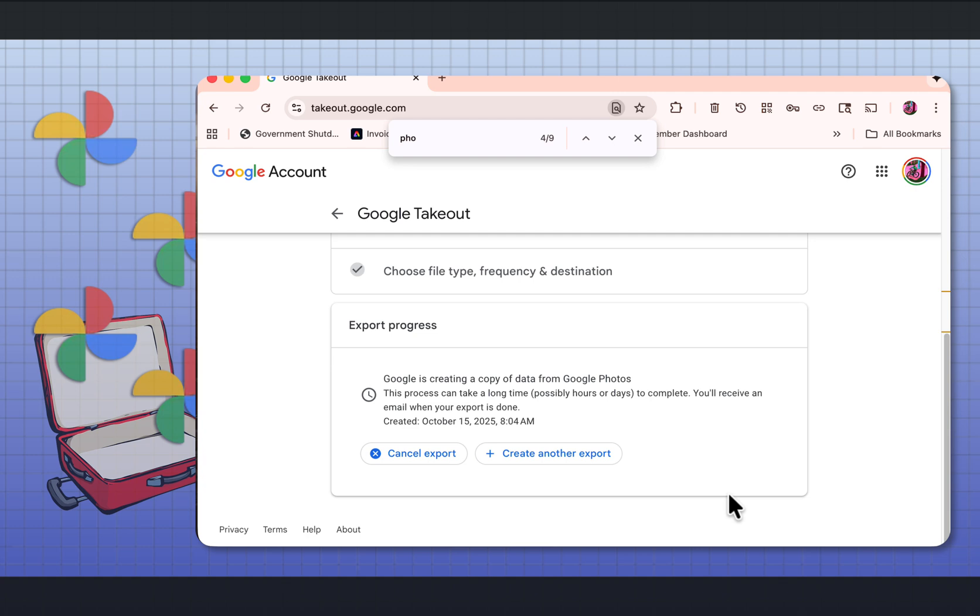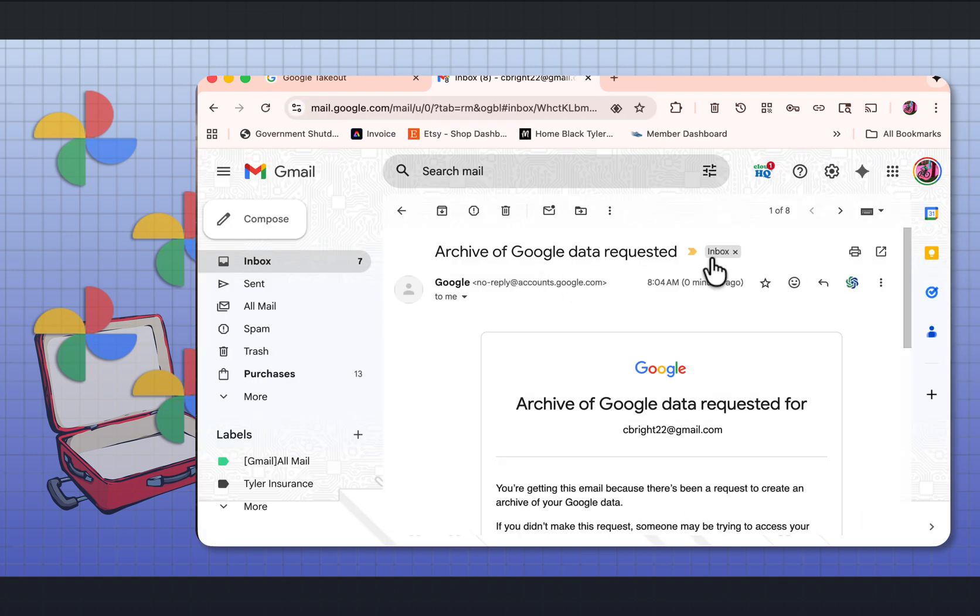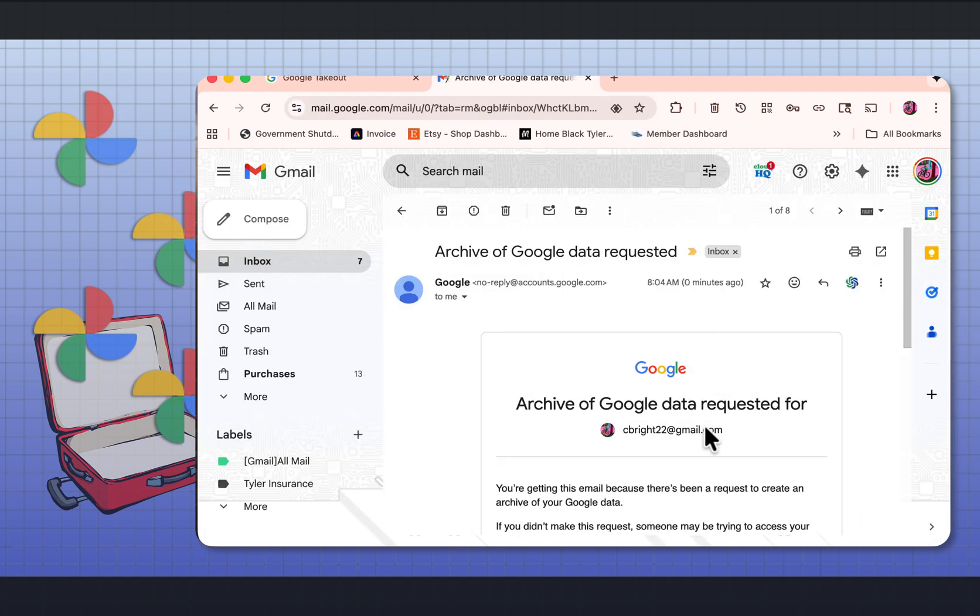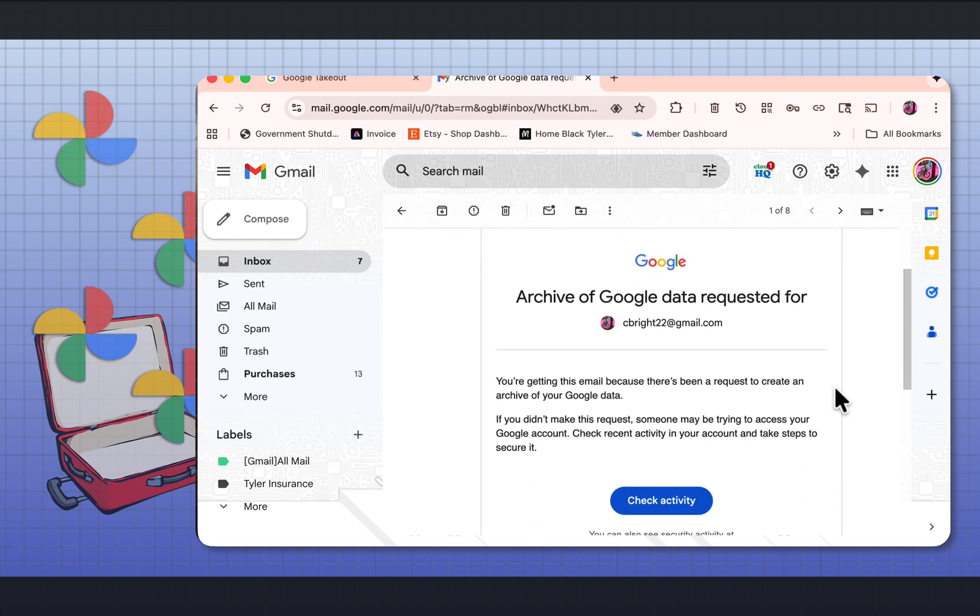Once you create the export, Google says it's creating a copy of data. And when the process is done, it's going to send a link to your email. Coming to my email, I got an email saying an archive of Google data is requested.